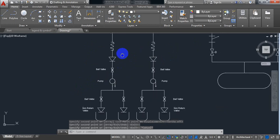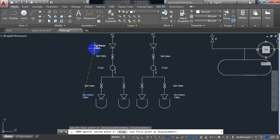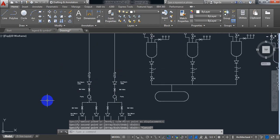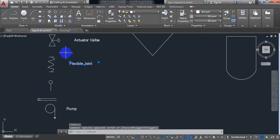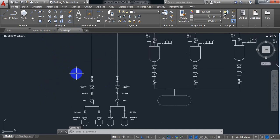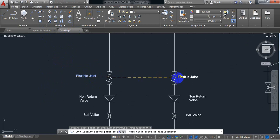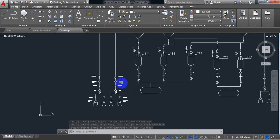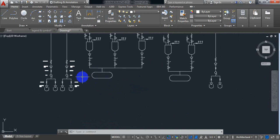Now non-return valve — just put the names. After that flexible joint. So flexible joint — just copy the name. Flexible joint. So all the names can be copied — copy all the names and just keep them here.